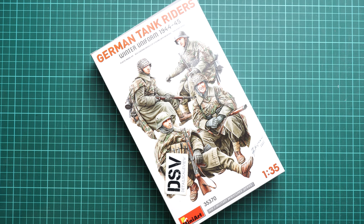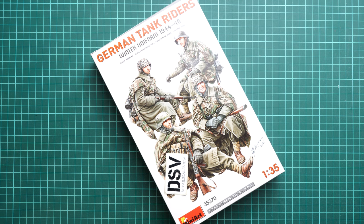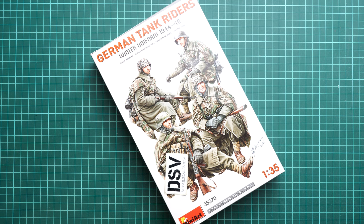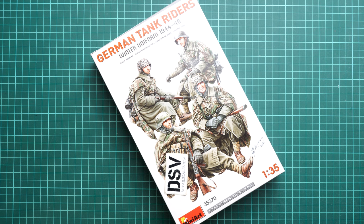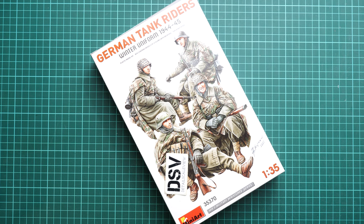Hi everyone, today we have a new video review. As you can see, this time we're going to talk about a fresh release from Mini Art. It's a set in 1:35 scale of German tank riders in winter uniform. These guys are from 1944-1945, so the late period, and they might be handy for a diorama project.